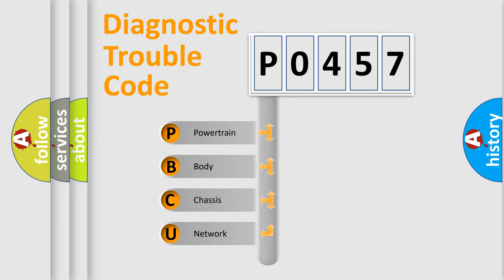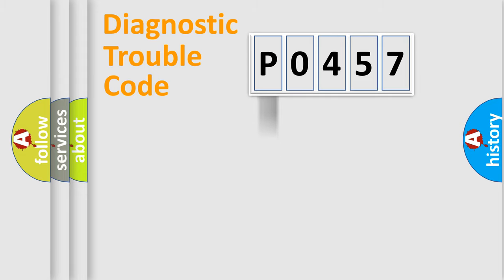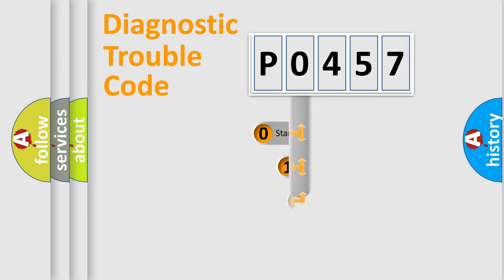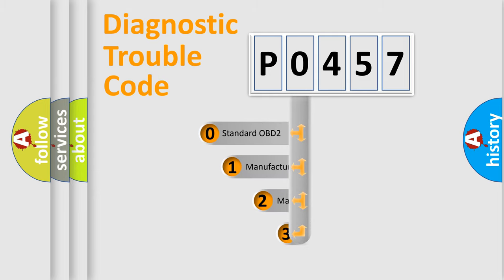We divide the electric system of automobiles into four basic units: powertrain, body, chassis, and network. This distribution is defined in the first character code.